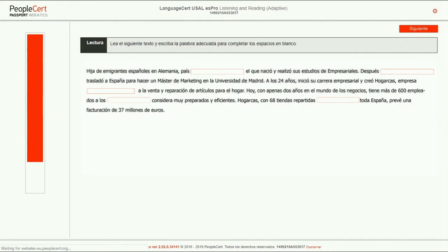You will be asked to read a text in which there are missing words. For each gap, you need to type a correct word to complete the sentence. Only one word can be used in each gap.